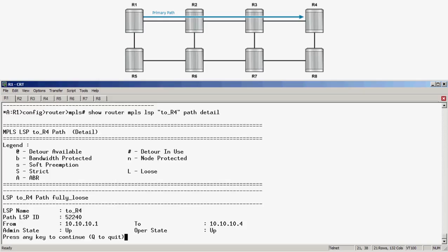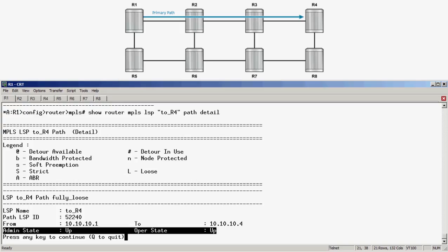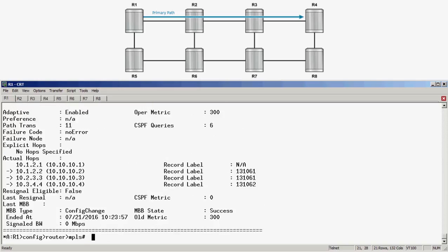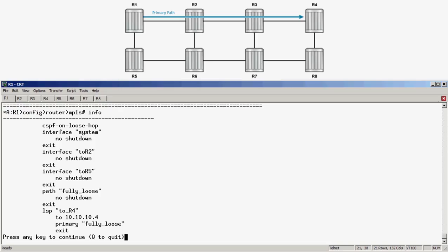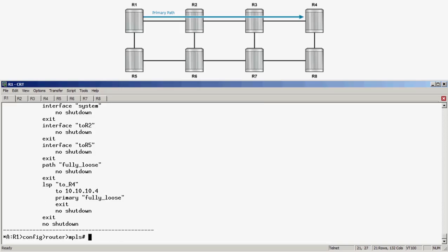Moving down below, we can see that the primary path currently has actual hops of R1 to R2 to R3 and finally the tailend, R4. Back to the configuration with the info command, we can confirm that the LSP is currently not configured for Fast Reroute. Now, before we enable Fast Reroute, we must enable CSPF. So: LSP 2_R4, CSPF. CSPF is needed because the path is fully loose, and this is the algorithm needed to calculate which routers will be included in the path.